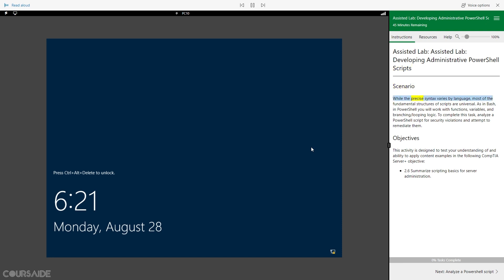While the precise syntax varies by language, most of the fundamental structures of scripts are universal. As in Bash, in PowerShell you will work with functions, variables, and branching and looping logic. To complete this task, analyze a PowerShell script for security violations and attempt to remediate them.